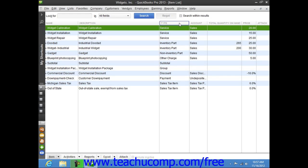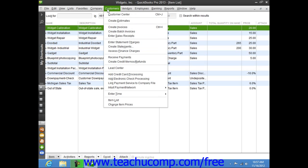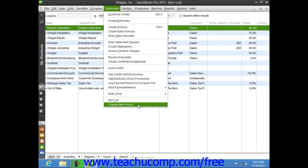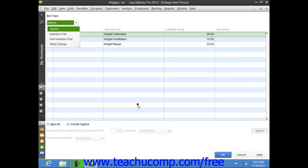If you would like to do that, just select Customers from the menu bar, and then choose the Change Item Prices command. That will open the Change Item Prices window.